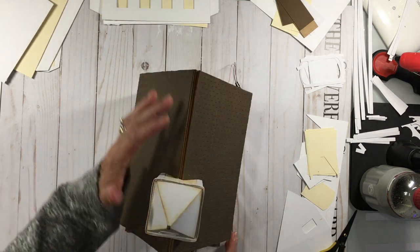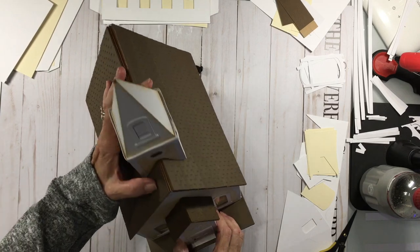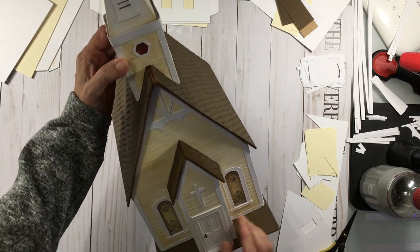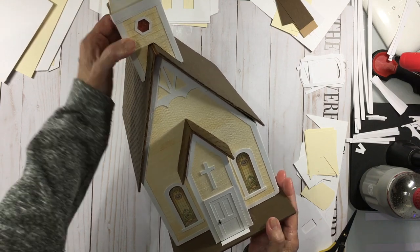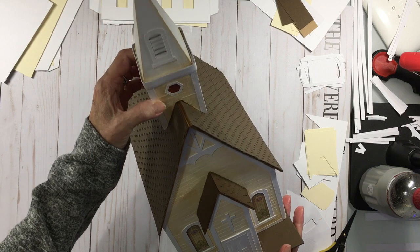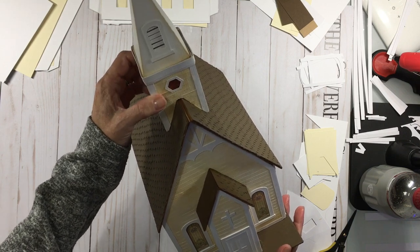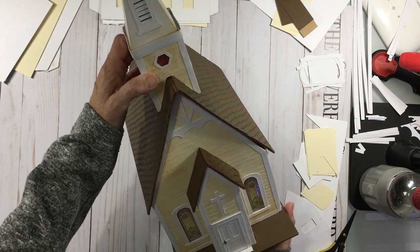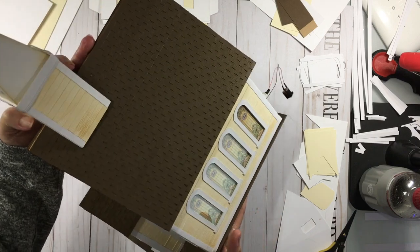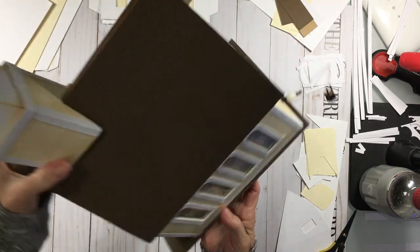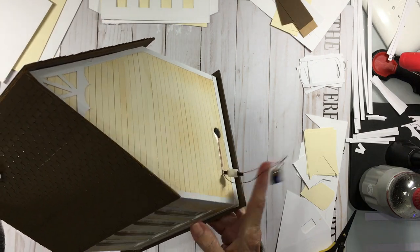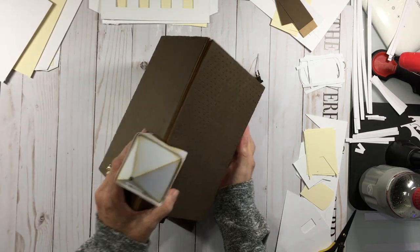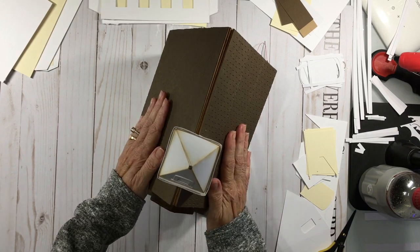The one that we're going to be doing is slightly different than this. This was made for someone else and here's a front view of the church and I'm holding this because it's not attached. On ours it will be attached but on this one it wasn't for a specific reason. This one is on a base. It will be the same size and as you can see this one has lights in it that are coming out the back.